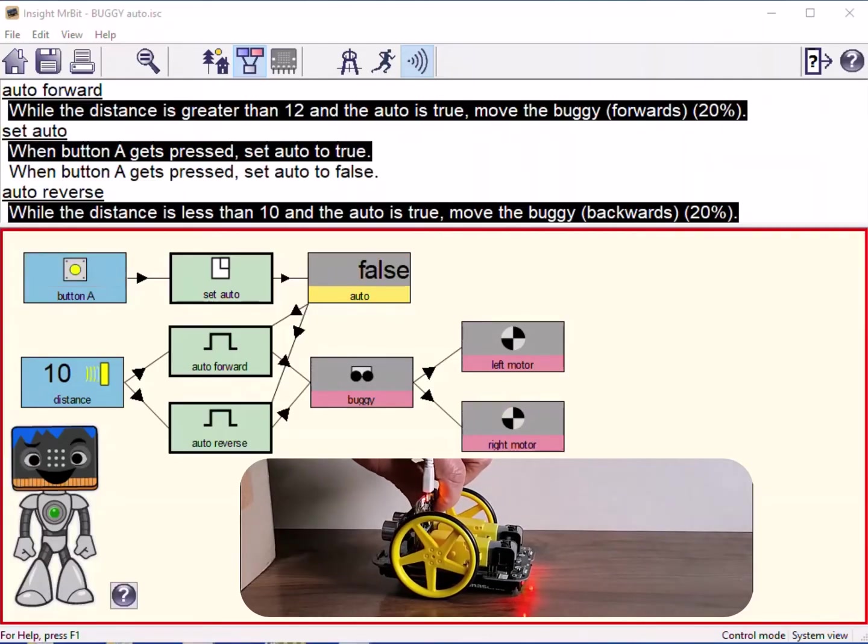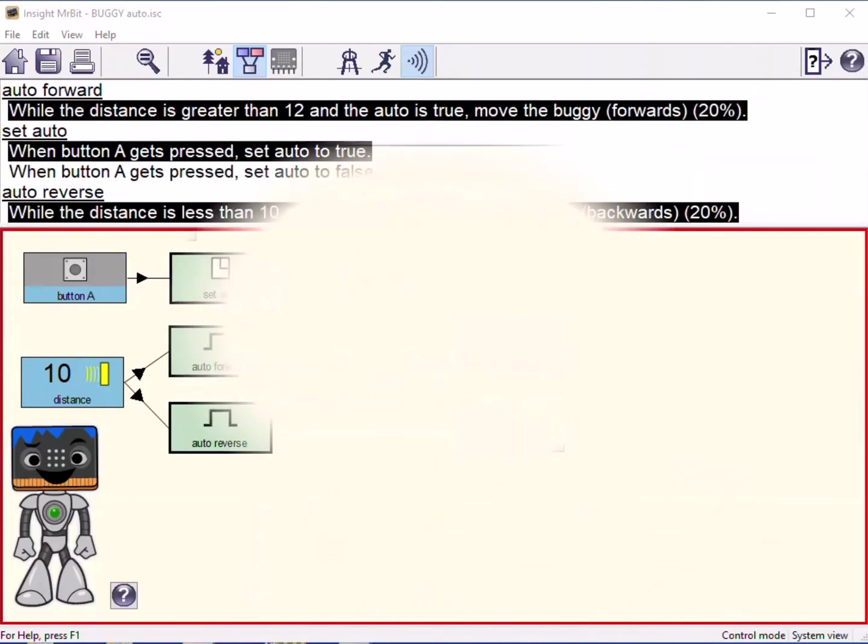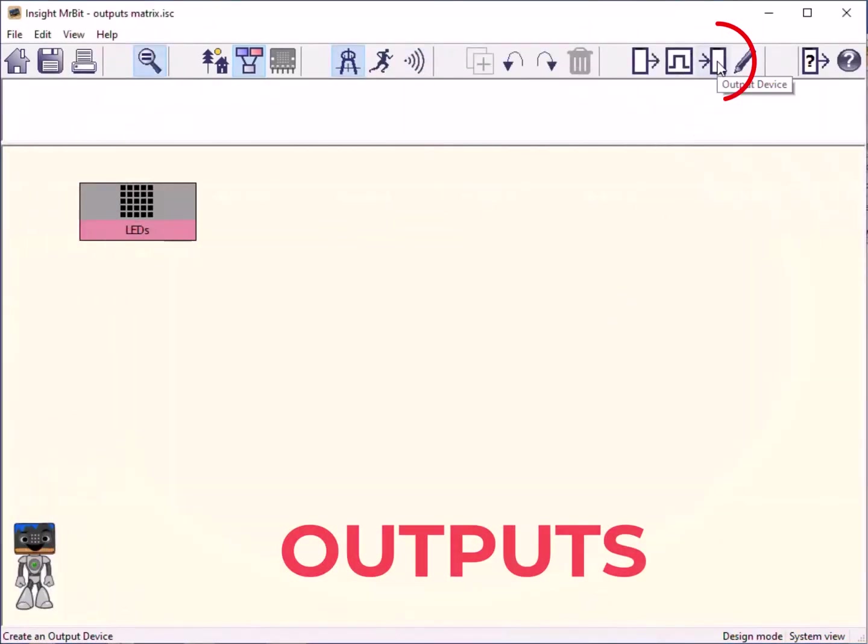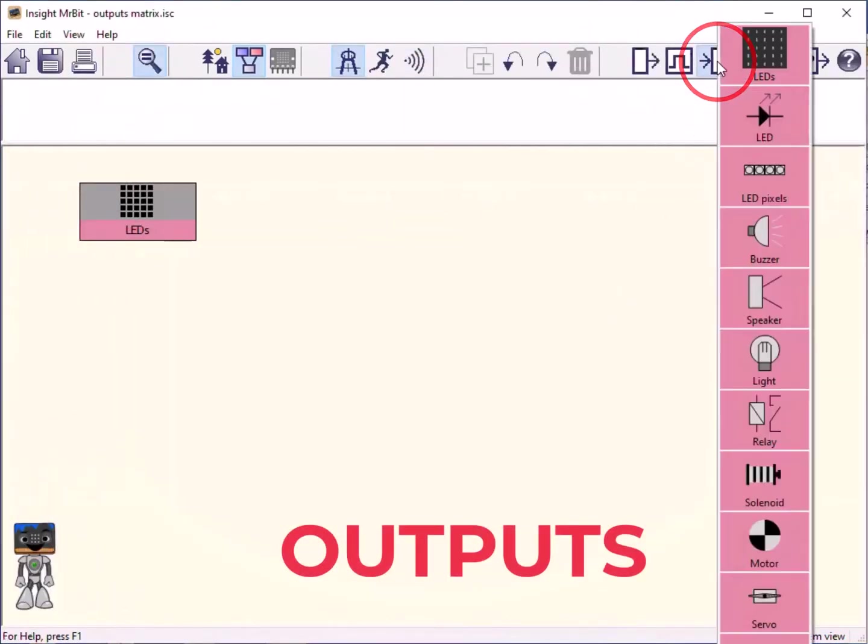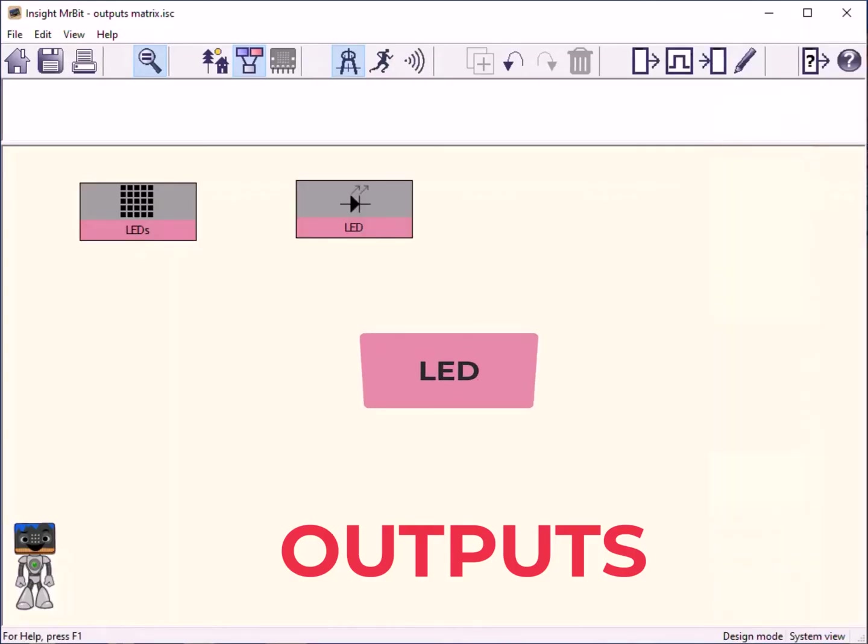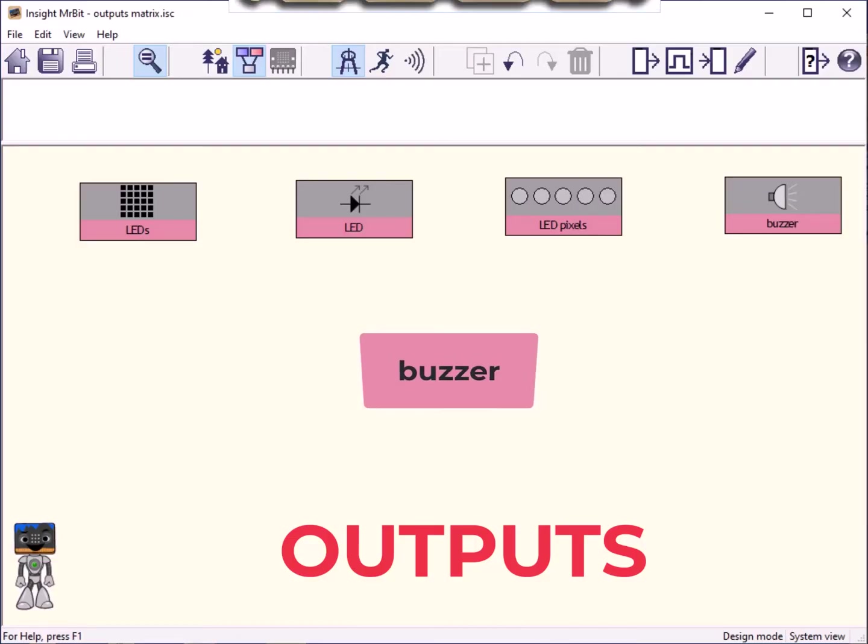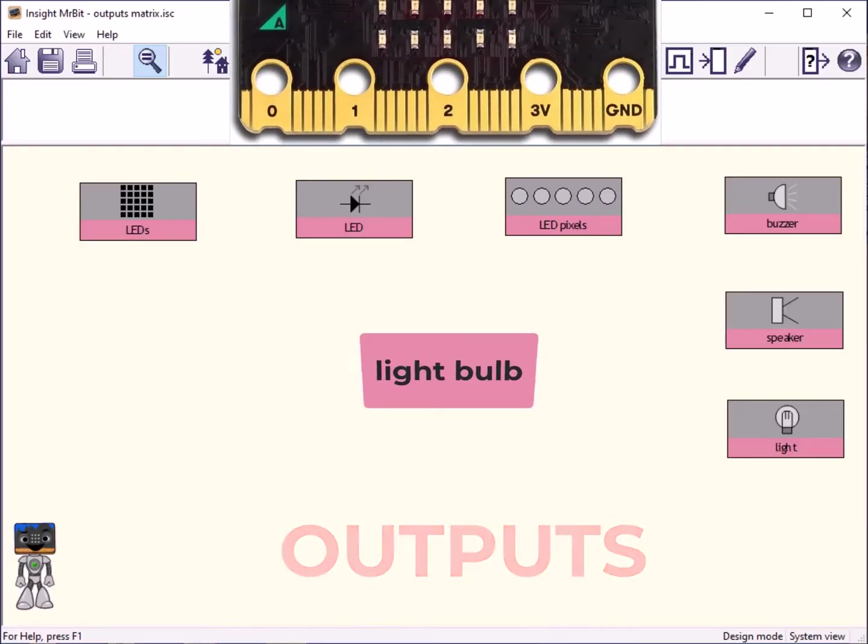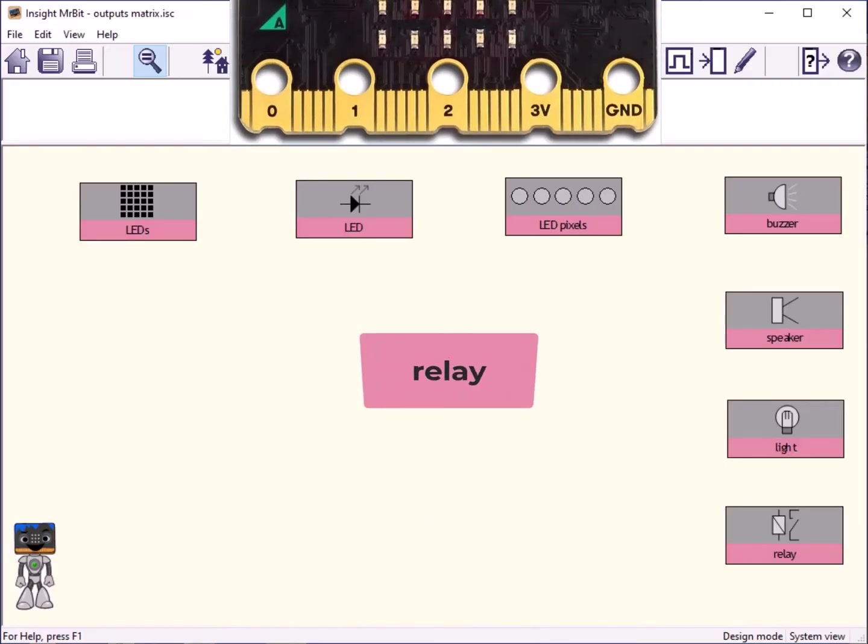Again, there is a good choice of external devices that can be used as outputs and this menu shows the alternatives. As with inputs, you connect external output devices to the microbit using the sockets or pins at the bottom edge.